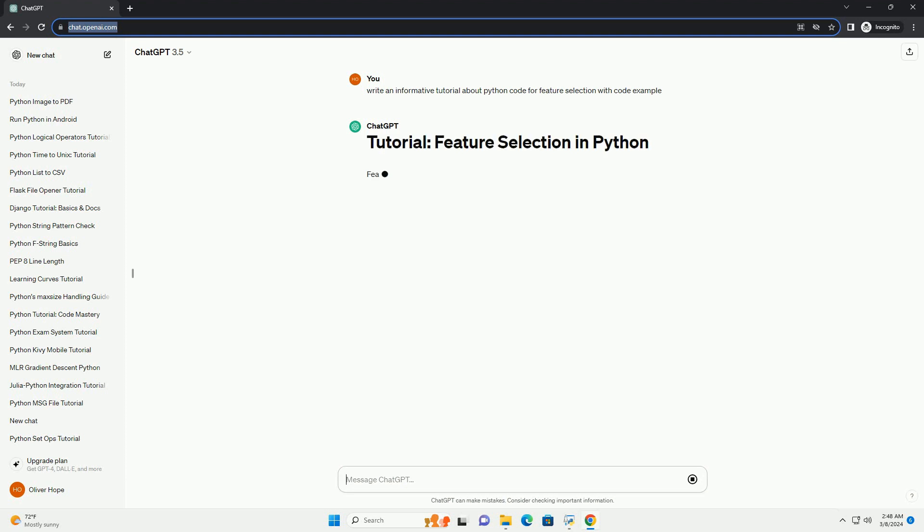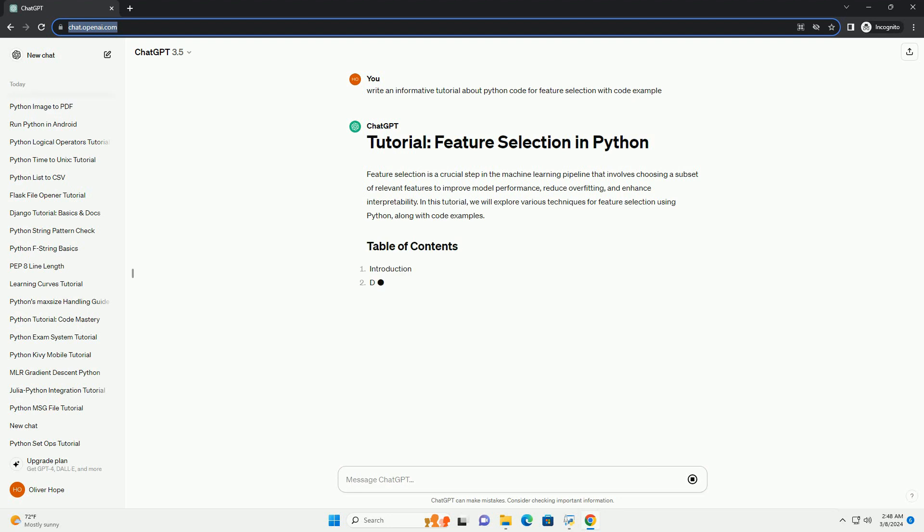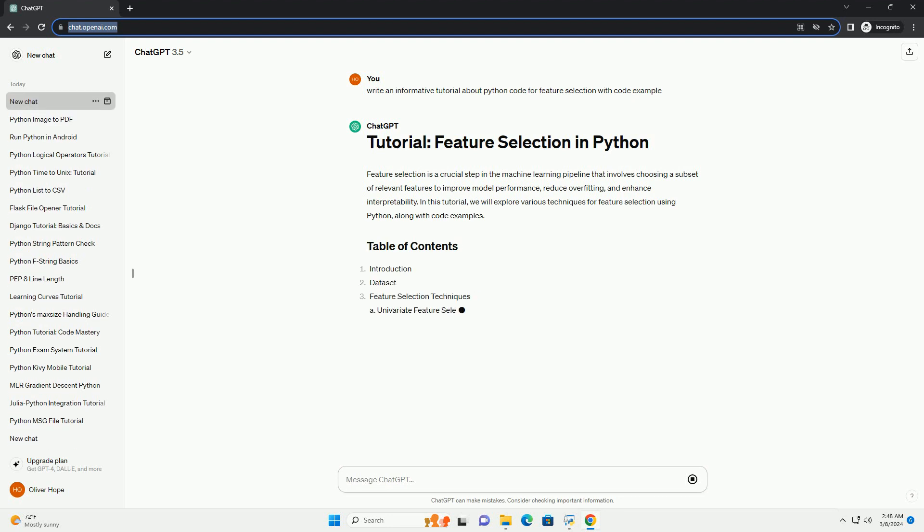In this tutorial, we will explore various techniques for feature selection using Python, along with code examples.